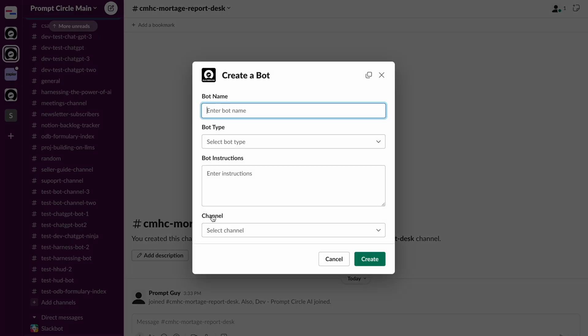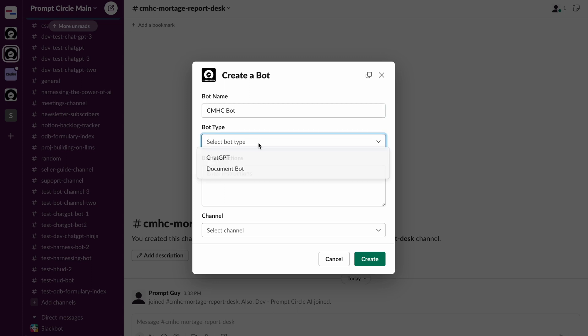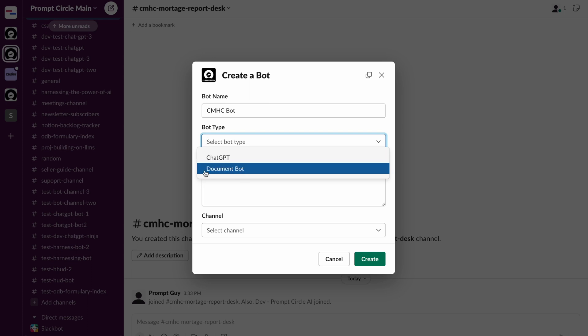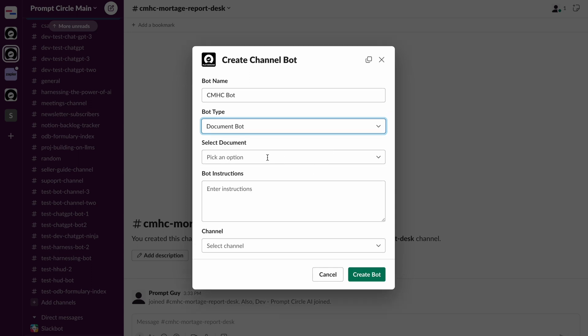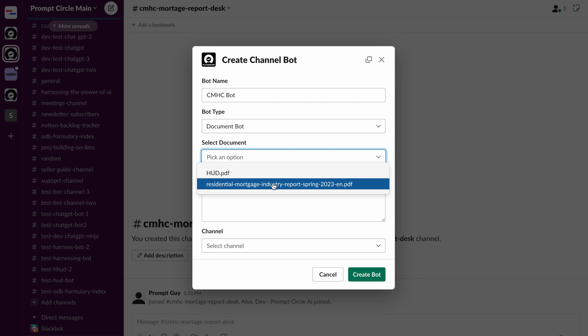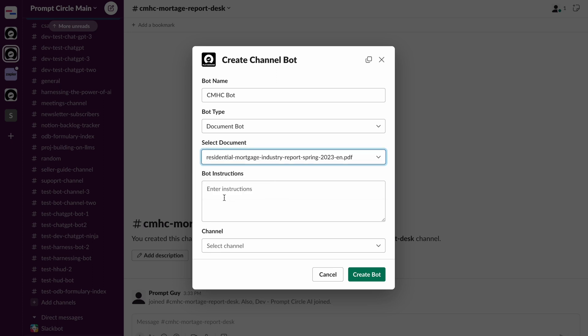So all I need to do is click on that and it gives me information so I can give my bot a name. So I'm going to call it CMHC bot. And I can very quickly choose what type of bot I can create. So we have two types of bots that you can create with Prompt Circle. You can either create a chat GPT bot or you can create a document bot. So in this case, I'm going to be creating a document bot because we just uploaded a document. And all I need to do is select document bot. And this is going to give me an option to select the specific document I'm trying to upload. In this case is the residential mortgage industry report. As you can see here, so that was that document we just shared. It's now in the knowledge base of Prompt Circle and I can use it to create my own chatbot.